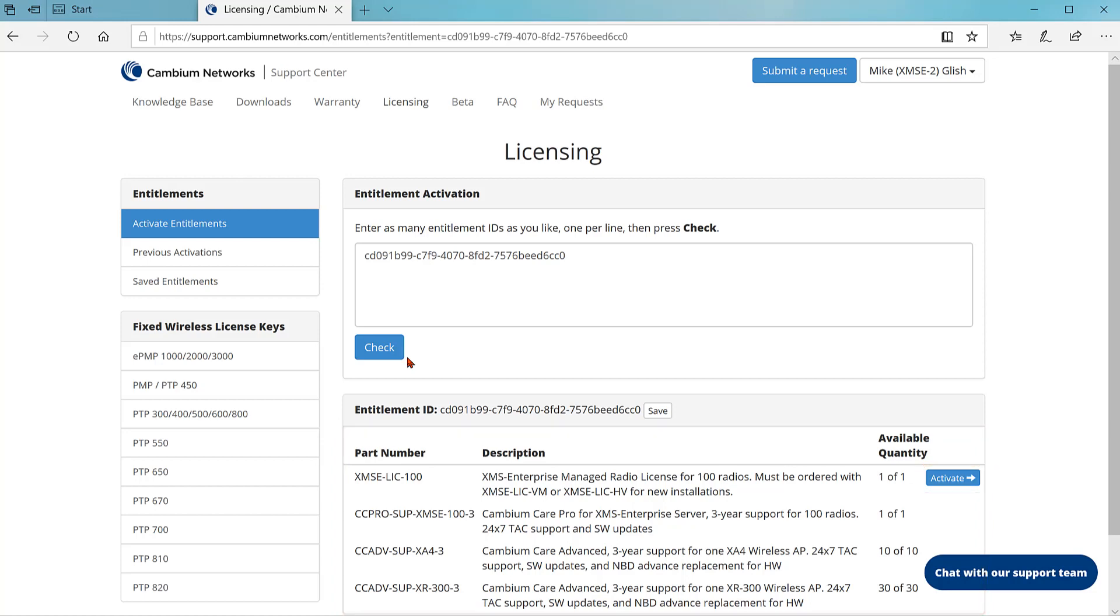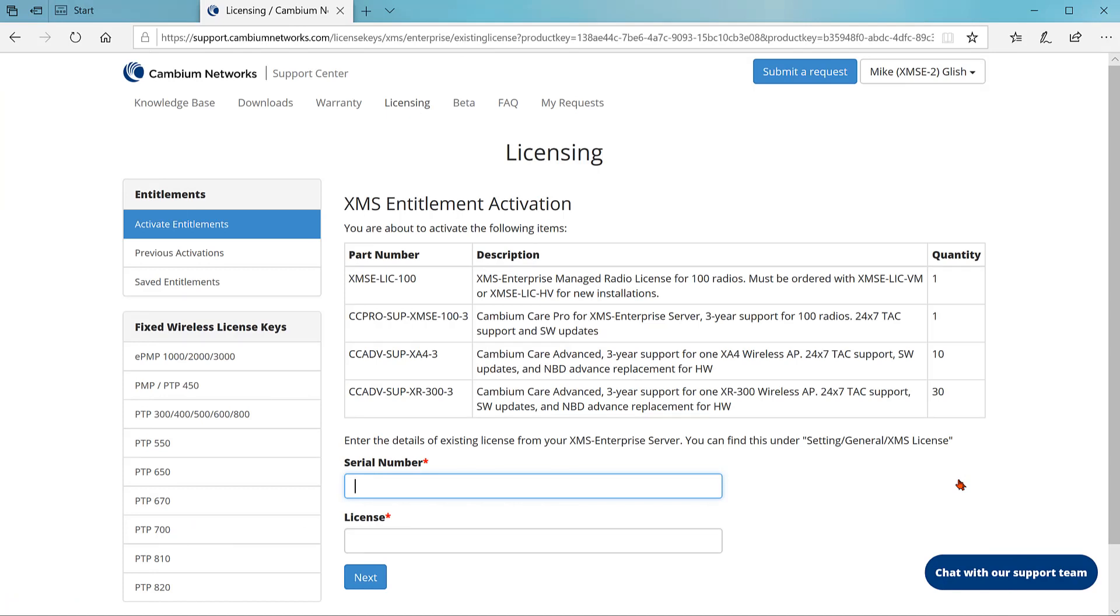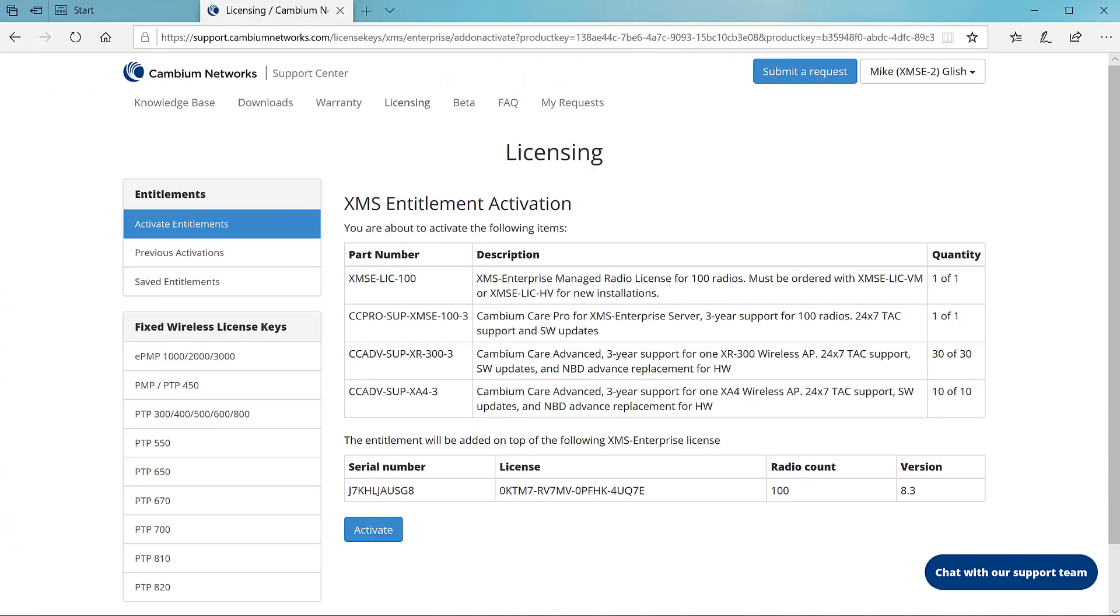The next page has blank fields for license key and serial number. Go to the XMS console and copy and paste these values into the support center page. Now click next. A final page appears that says, the entitlement will be added on top of the following XMS Enterprise license.